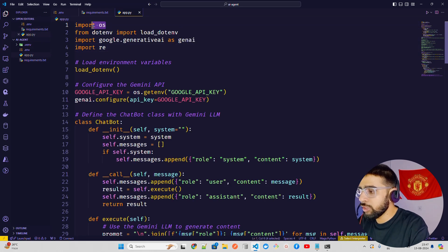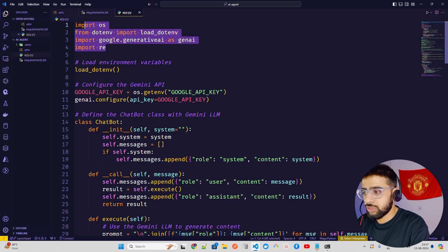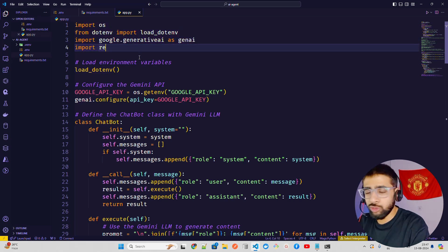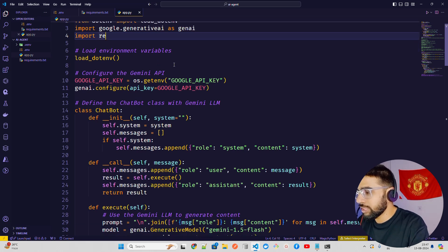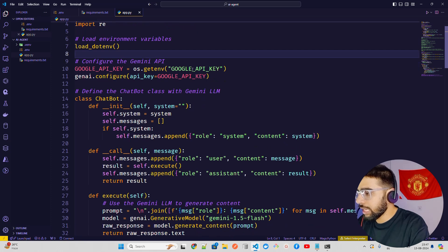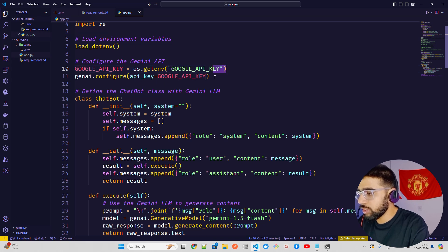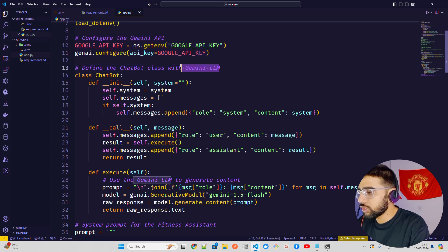I'm importing os, load_dotenv, and genai from google.generativeai, plus regex to map and structure a few things. Then load_dotenv and configuring the Gemini API: GOOGLE_API_KEY = os.getenv('GOOGLE_API_KEY'), then genai.configure with that key.